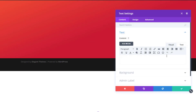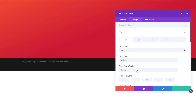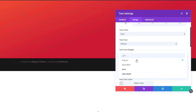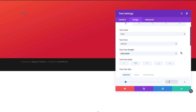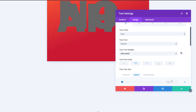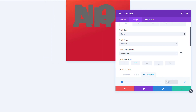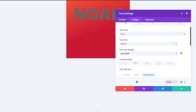We'll continue by adding our first text module — go ahead and enter your first name. Then move on to the design tab, open the text subcategory, and use ultra bold as your text font weight, enable uppercase. We'll adjust the text size according to screen size: 300 pixels for desktop, 210 for tablet, and 125 for phone.